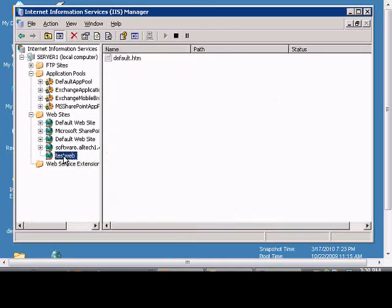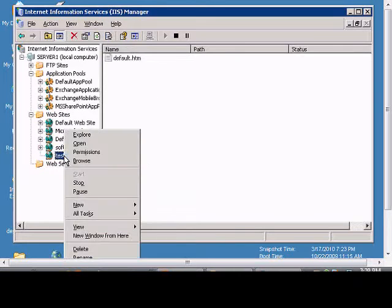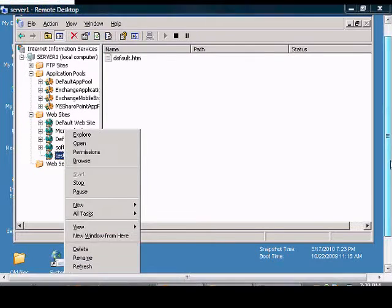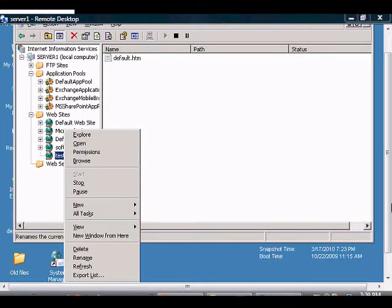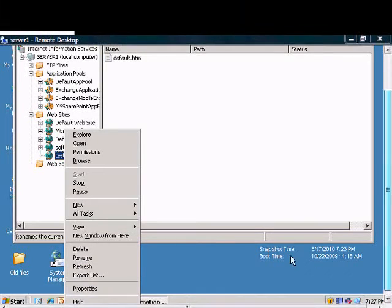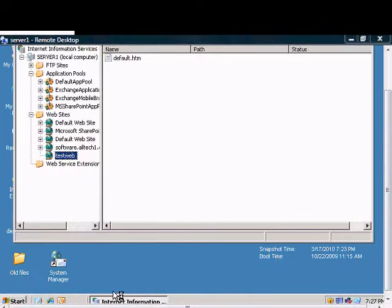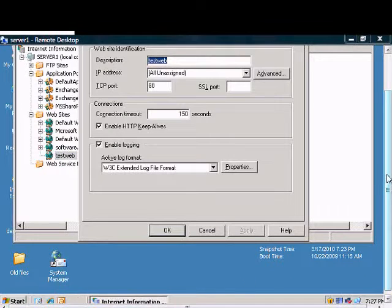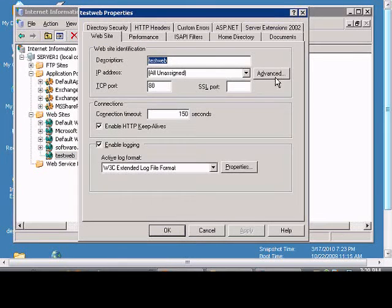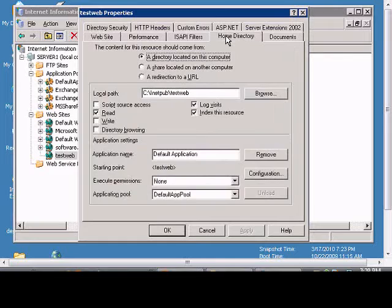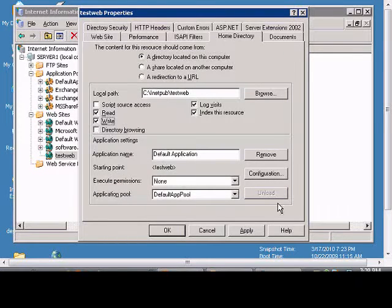Then go to the website that you would like to enable WebDAV on, and go to Properties by right-clicking on it, and then go to the Home Directory tab and check the right box, click Apply.